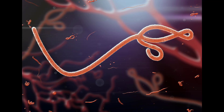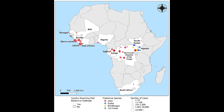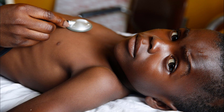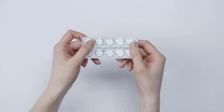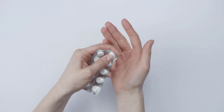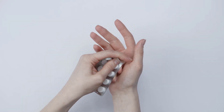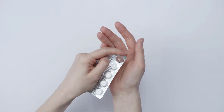Ebola. Ebola is a highly infectious virus that causes a severe and often fatal hemorrhagic fever. The virus is transmitted through contact with bodily fluids of infected animals or humans. Outbreaks of Ebola have occurred primarily in Central and West Africa, with the largest outbreak occurring from 2014 to 2016, killing over 11,000 people. There is currently no specific treatment for Ebola, but supportive care can help manage symptoms.